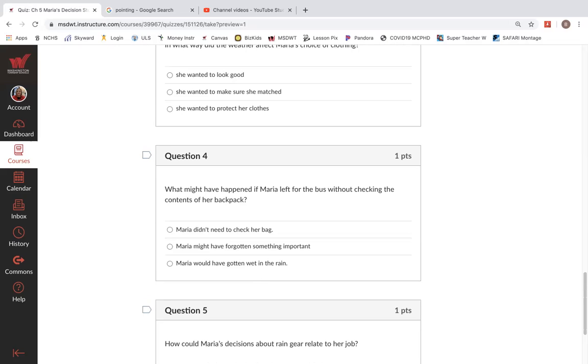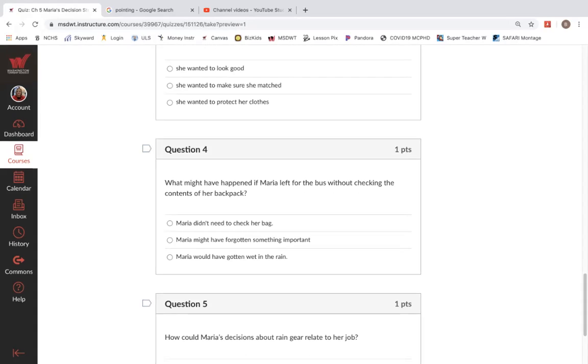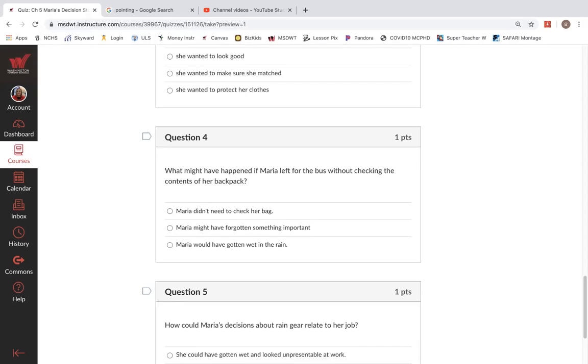Question four. What might have happened if Maria left for the bus without checking the contents of her backpack? Maria didn't need to check her bag. Maria might have forgotten something important. Maria would have gotten wet in the rain.